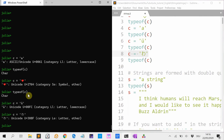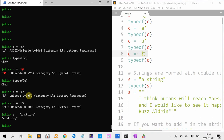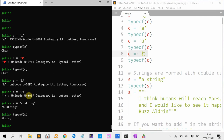Strings are basically a sequence of characters and they are formed with double quotes. So S is a string. That's a string. If you type typeof(S), it's a string.